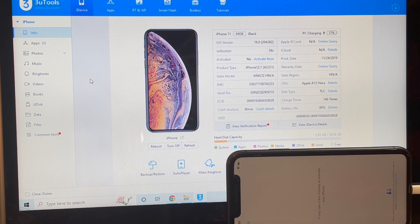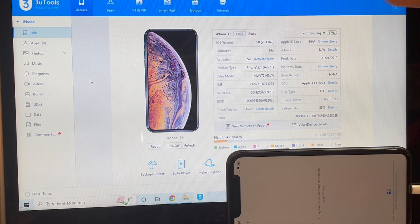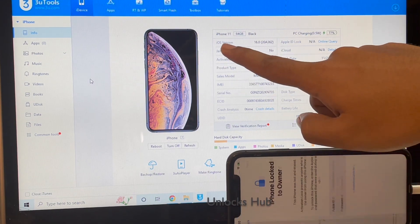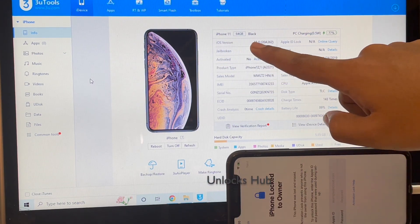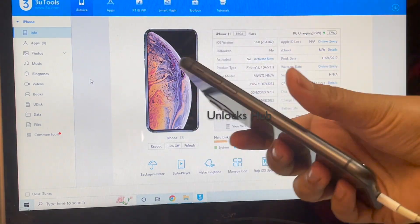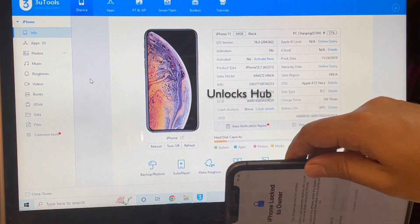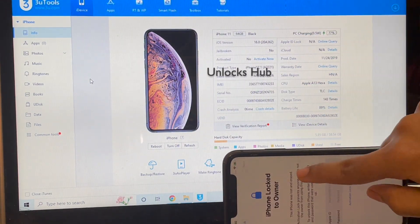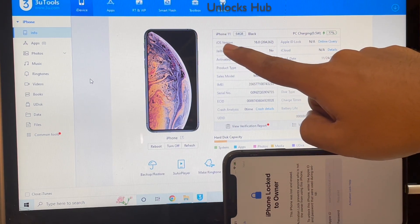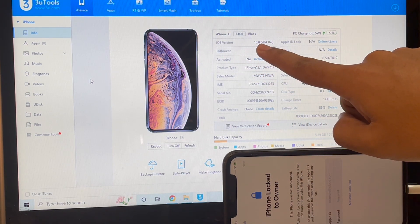Hello and welcome to Channel Unlocks Hub. In this video I'll be showing you how to remove iCloud lock or activation lock on an iPhone 11 running on the latest iOS version, iOS 16. This is an iPhone 11 which is currently iCloud activation locked and it is running on the latest iOS version, iOS 16.